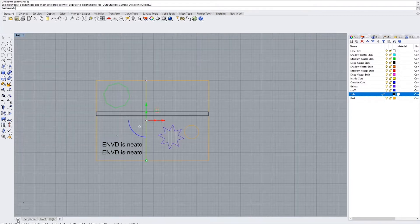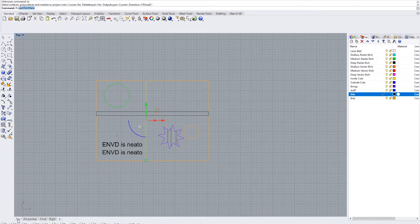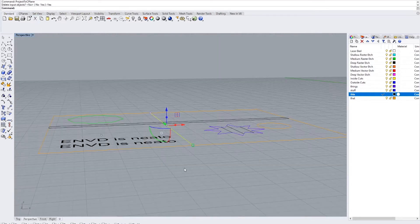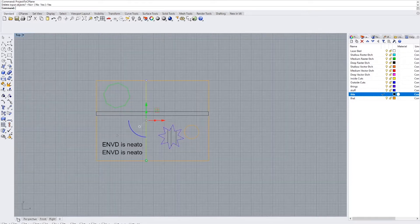So we want to project to C plane with the command project to C plane. Hit enter, delete input objects, click yes. If we go back in perspective view our lines put down on top.